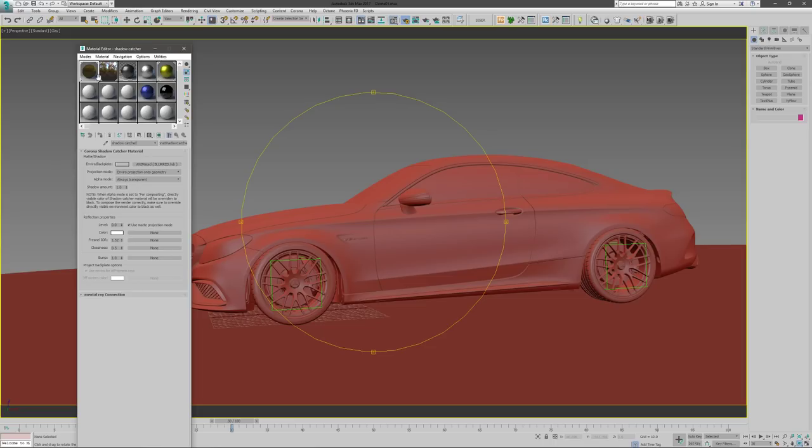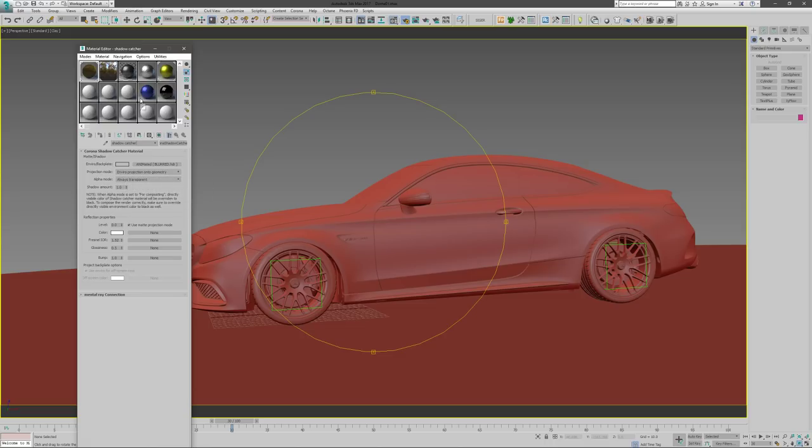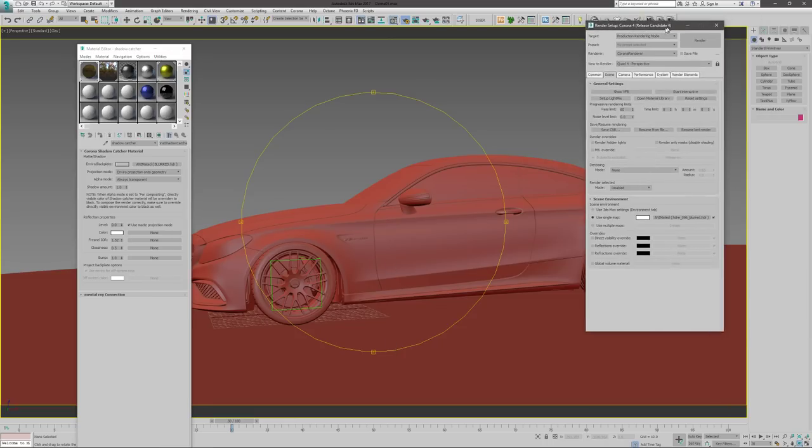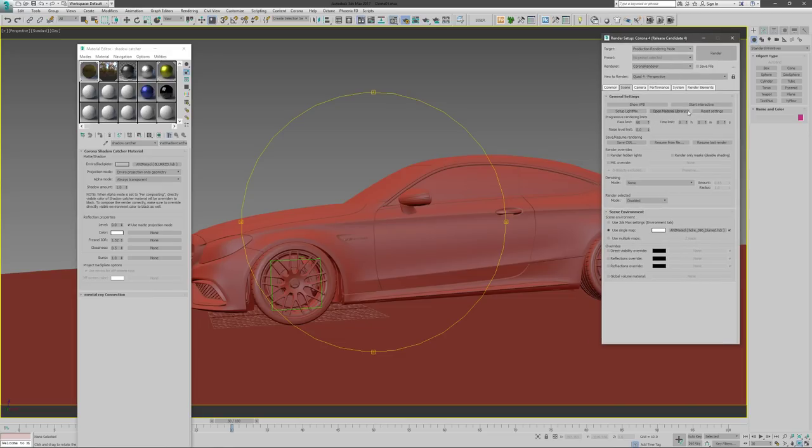And since it's environment, I use the projection mode of environment projection. That's going to project it from this ground plane and onto the geometry. So just start interactive mode.